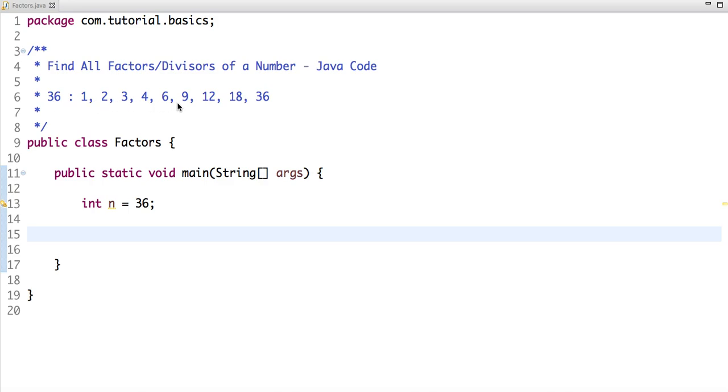9, 12, 18, and 36 are its divisors, or you can say factors. So let's discuss what's our approach to solve this problem.